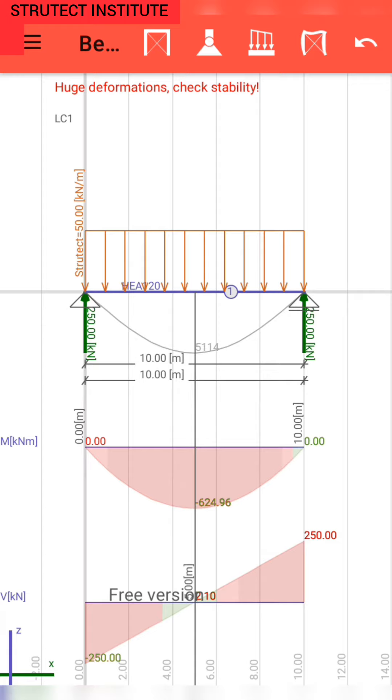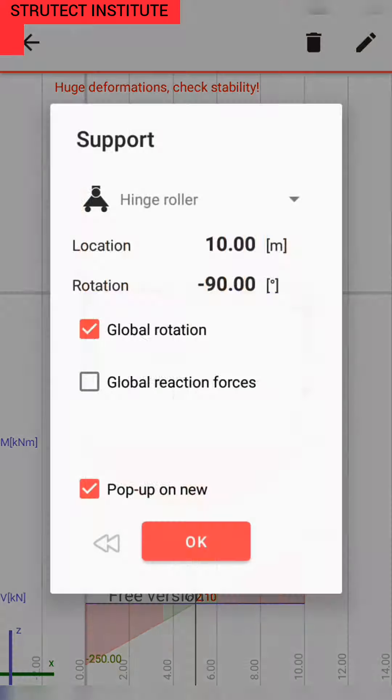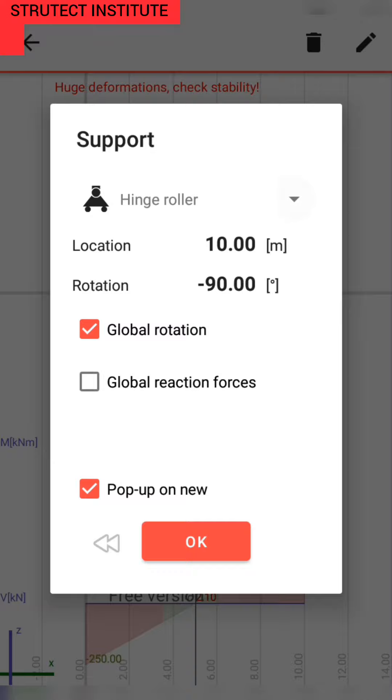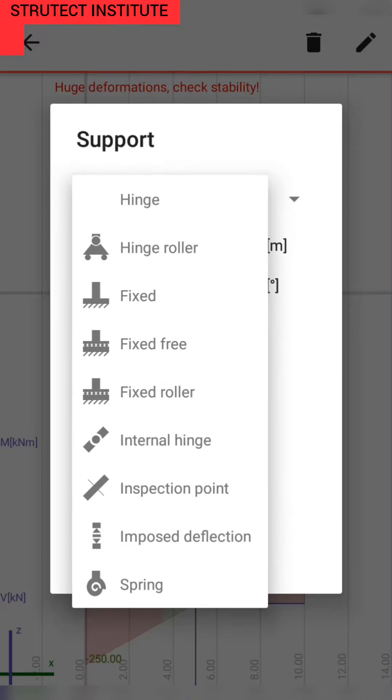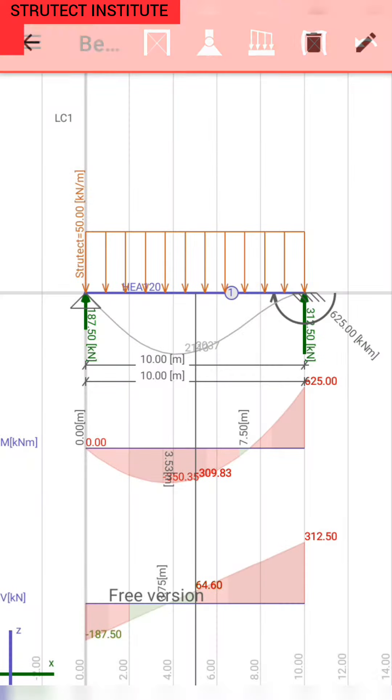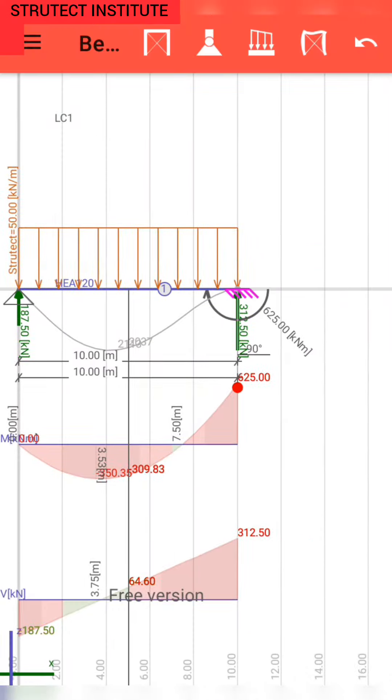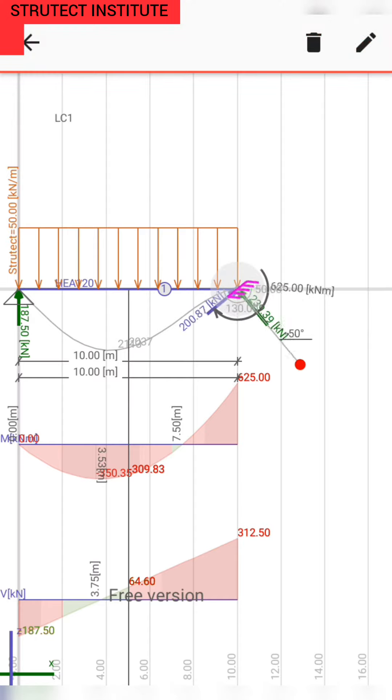It tells us there is huge deformations, check stability. Here the solution is determinate structure. We turn the determinate structure into indeterminate structure by using fixed support on both ends. On one end, we rotate in order to make it vertical.